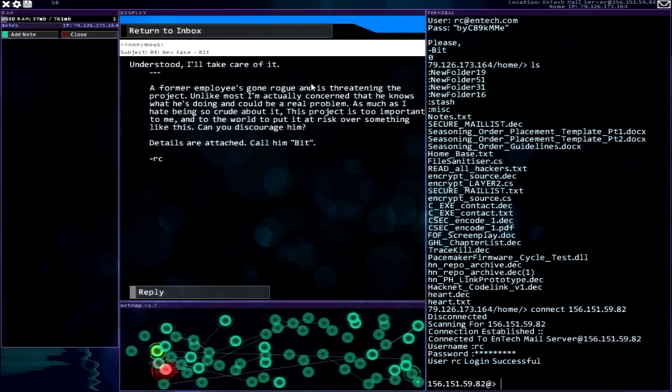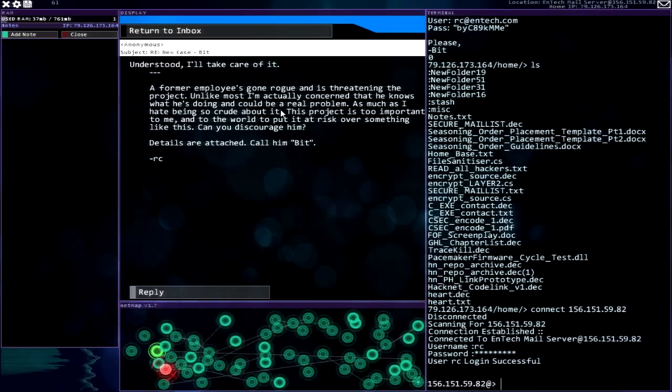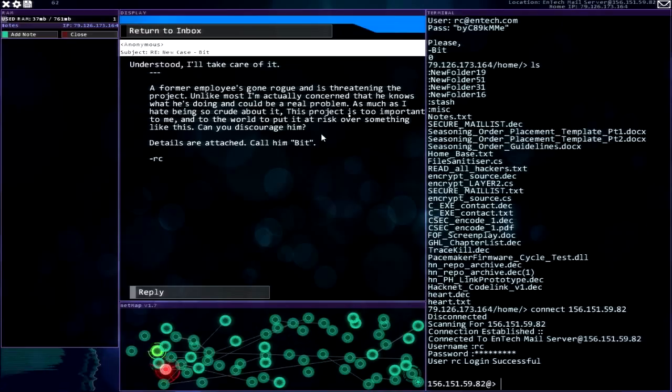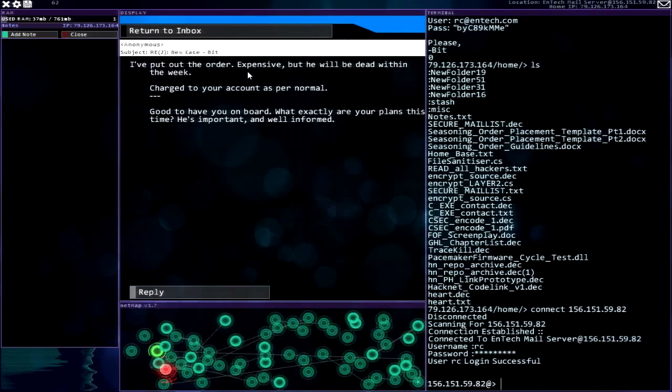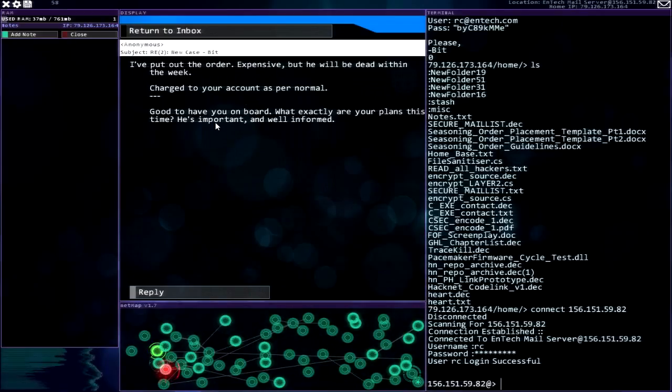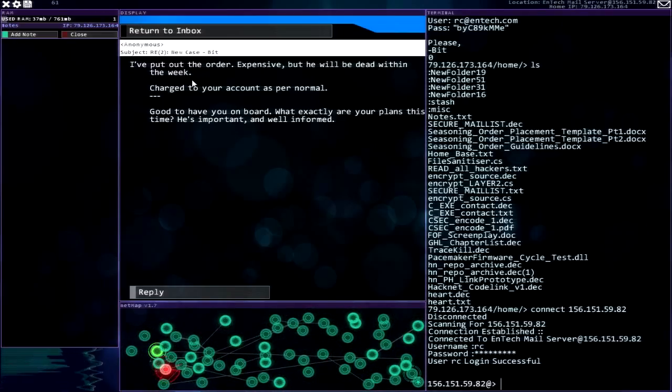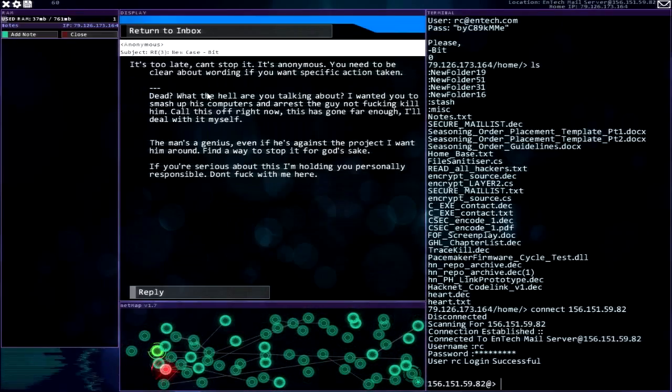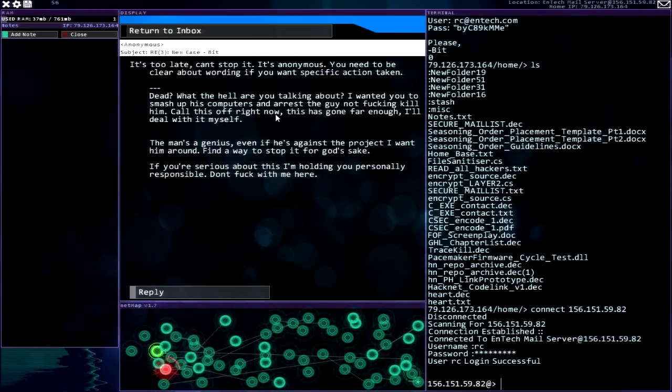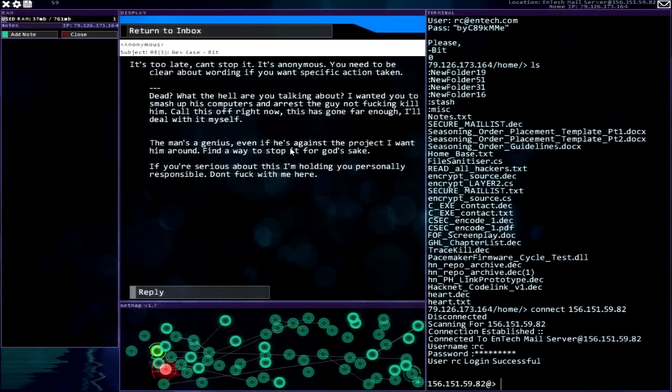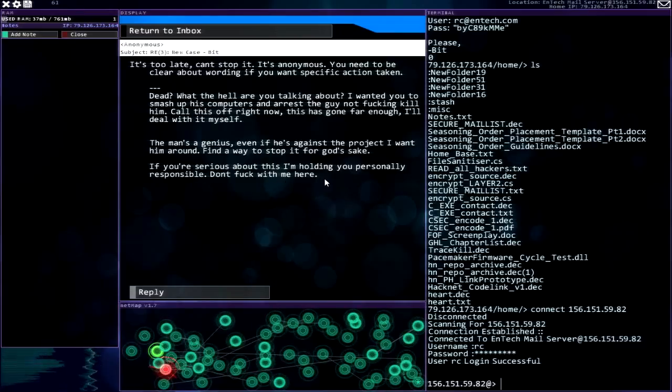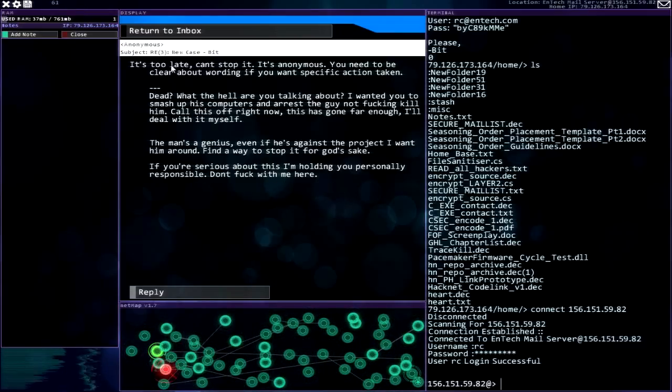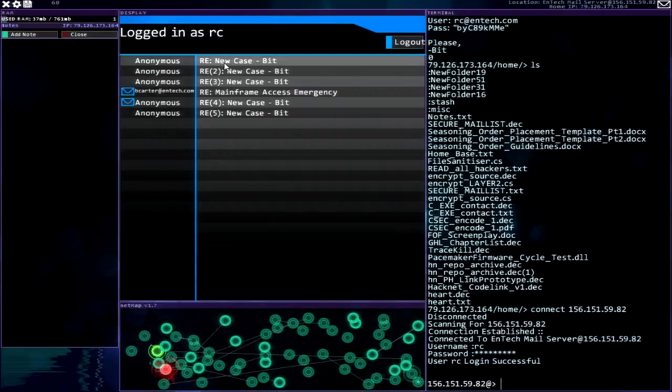Okay, new case. Bit, a former employee has gone rogue and is threatening the project. Unlike most, I'm actually concerned. This project is too important to me and to the world to put it at risk. Can you discourage him? Details are attached. Call him bit. Understood, I'll take care of it. Good to have you on board. What exactly are your plans this time? He's important and well informed. I put out the order expensive but he will be dead within the week charged to your account as per normal. Wow.